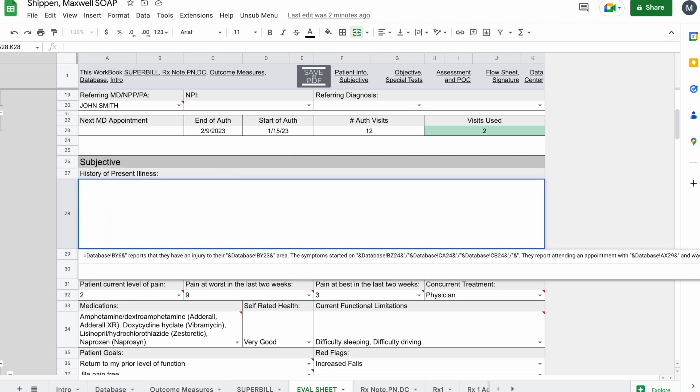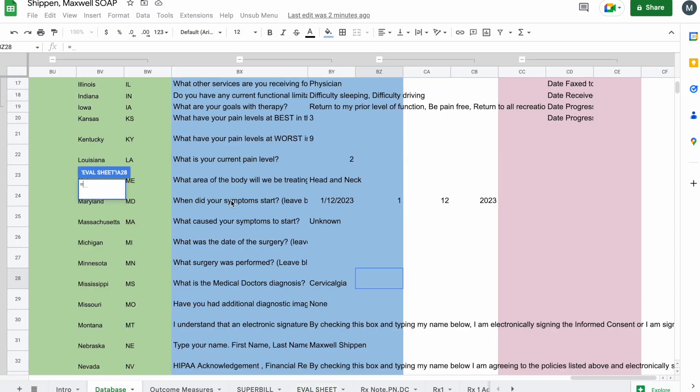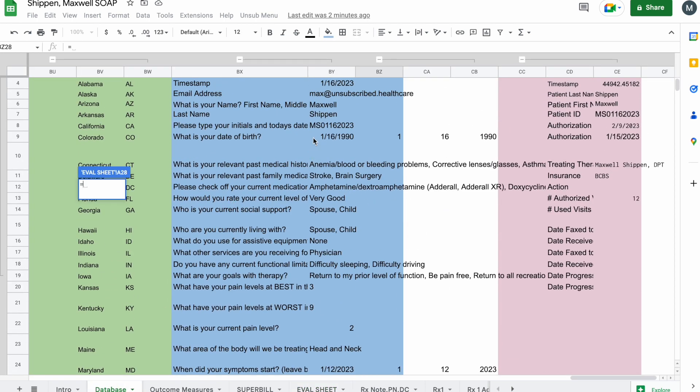We're going to delete all of this and click equals and go over to the database. I always like to start off with the patient's name. So you can see here where it says Maxwell and BY6. And I'm going to reference that by clicking it.